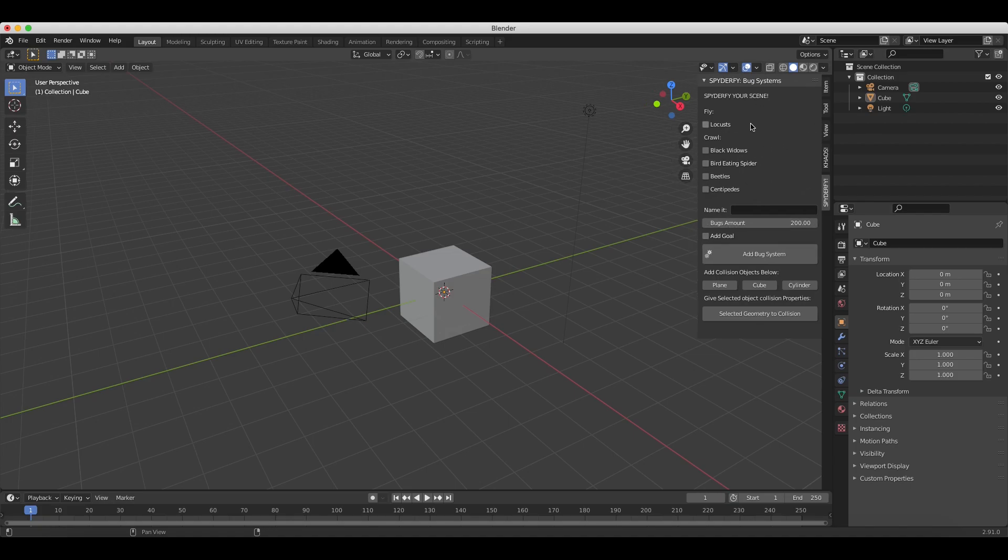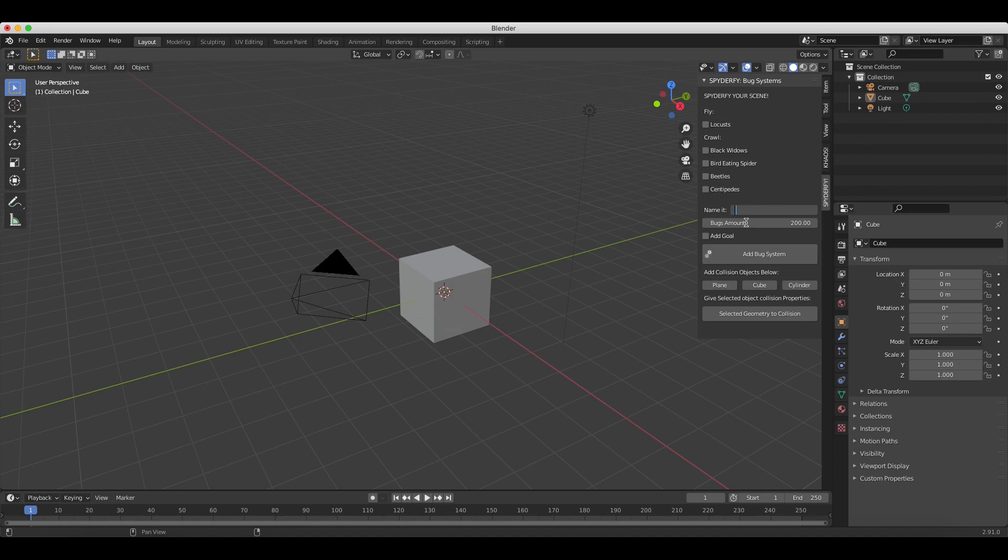Spiderfy is pretty simple to use. Pretty much how this works is you can choose which kind of bugs you want included in your bug boid systems. Then you name your system, whatever you want it to be called. Then you choose the amount of bugs that you want included in that system, whether or not you want to add a goal for the bugs to follow. And then finally, this button here is where you add that system that will take these settings above.